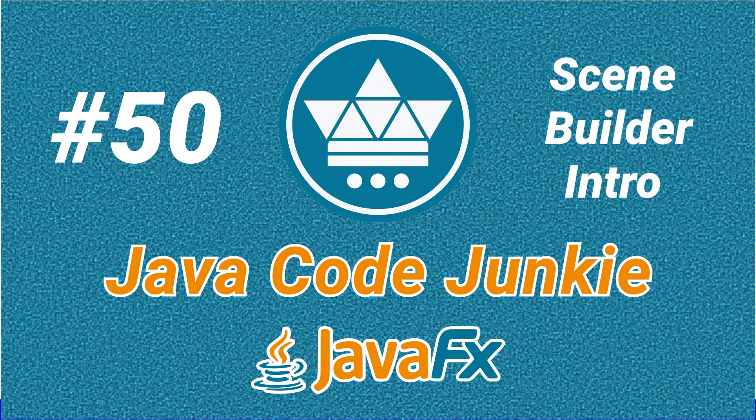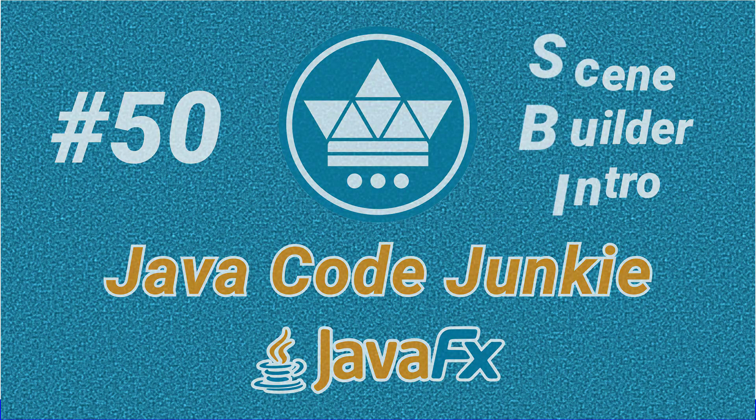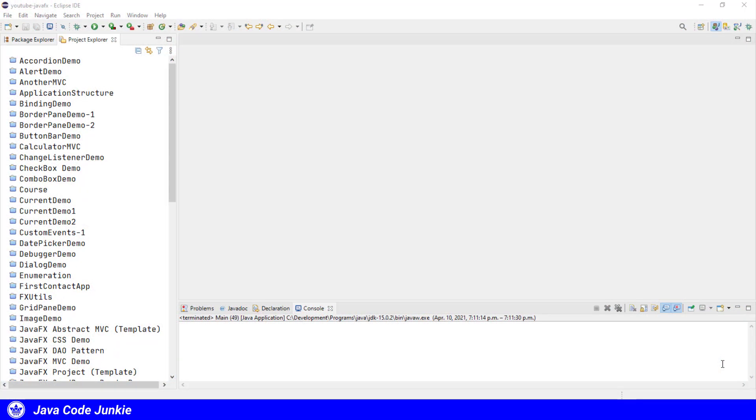Hi friends and welcome back to another JavaFX tutorial. In this episode we're going to look at Scene Builder and how to build a simple FXML application. Building an FXML application in Eclipse is a little different than building just a regular code application.